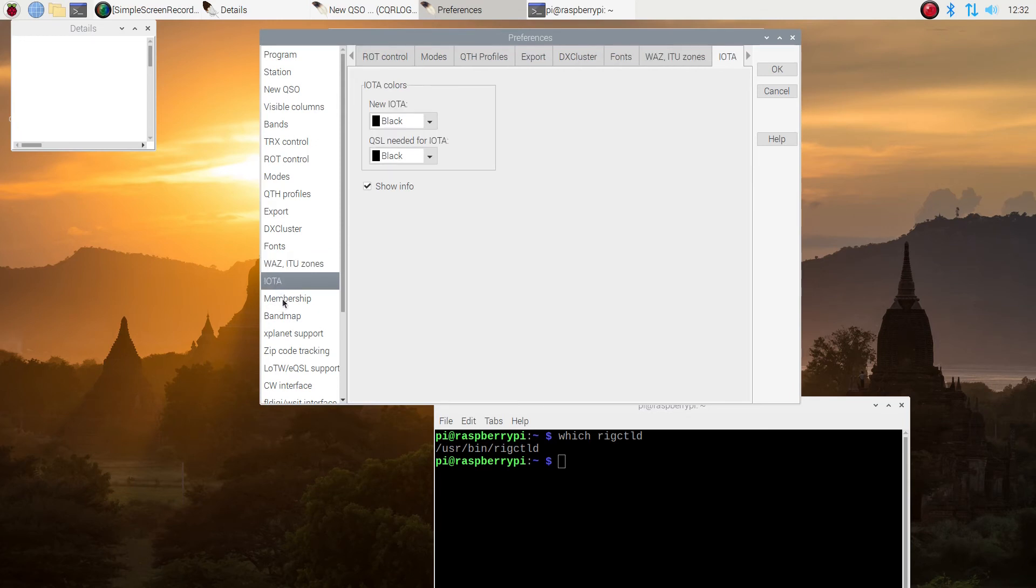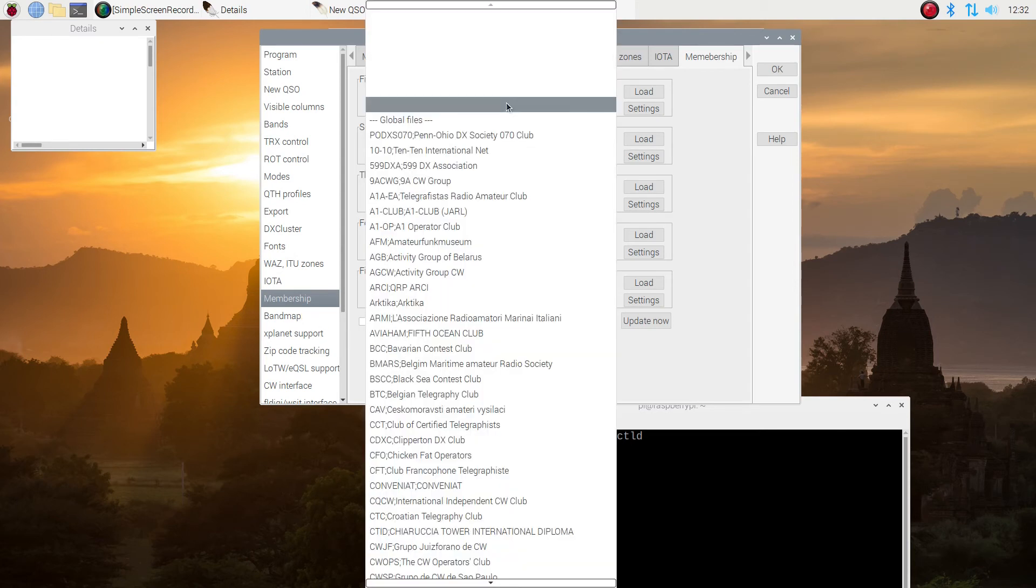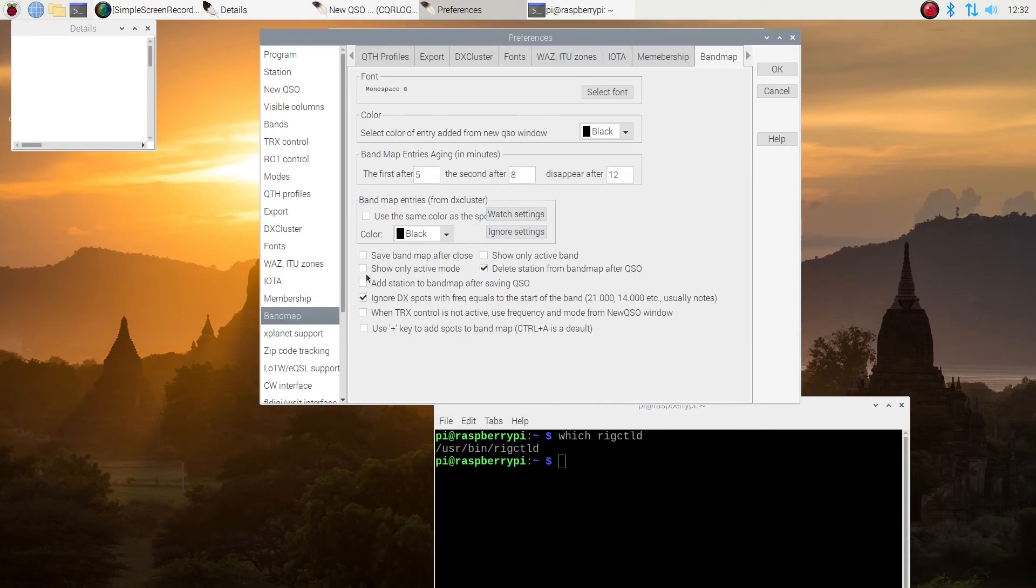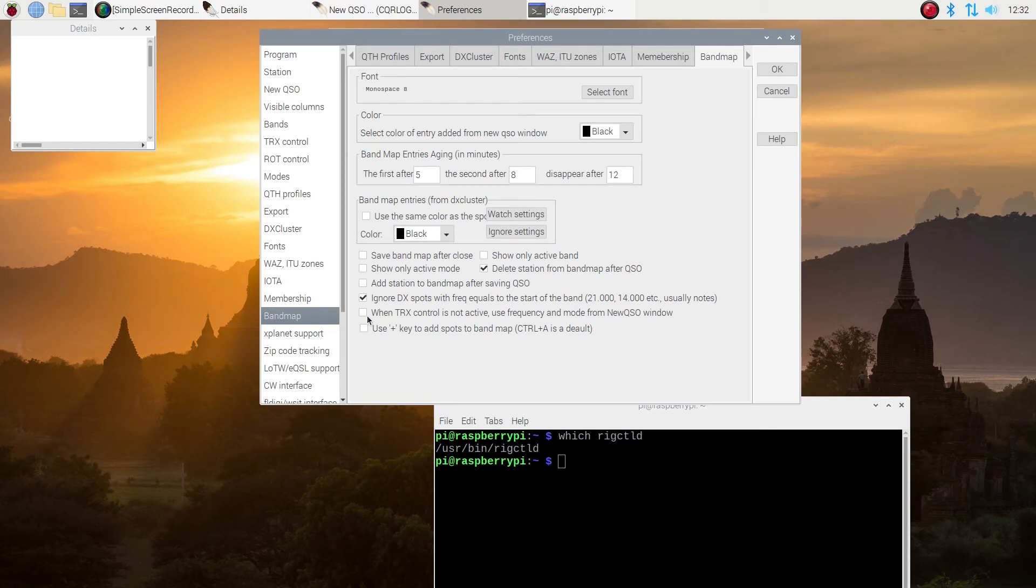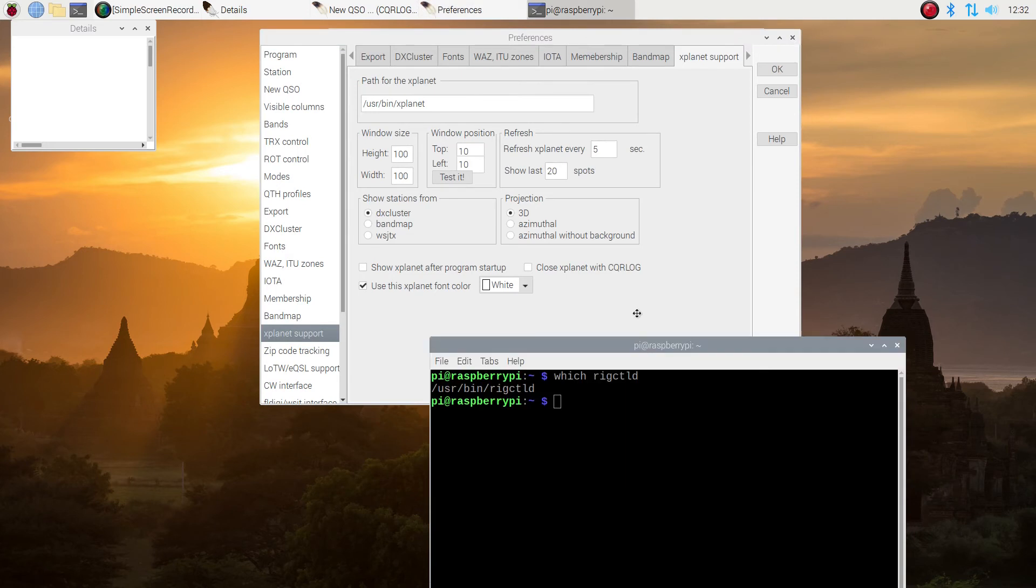However, the IOTA membership, if you belong to any clubs, these would be not your local club, but any of the worldwide, countrywide. And there's a whole list of them here. You can pick the clubs and get that in. I don't belong to any. Under this section here, under the band map, I'm just going to leave it alone. X-Planet, we want to do the same thing. We want to make sure it's where the program thinks it is.